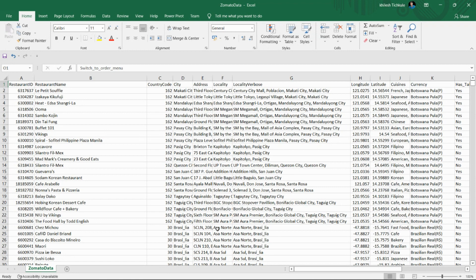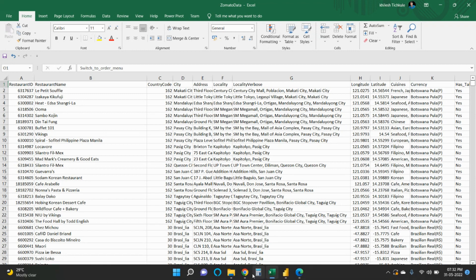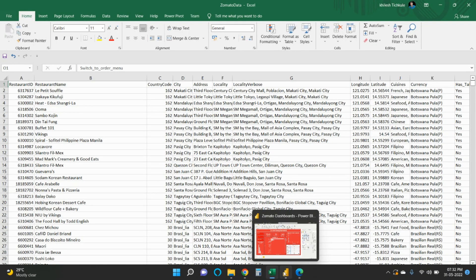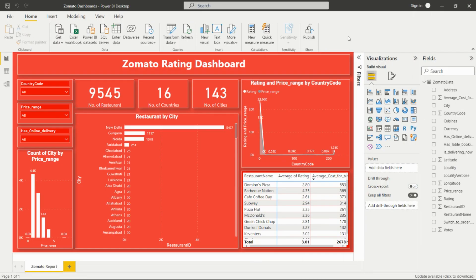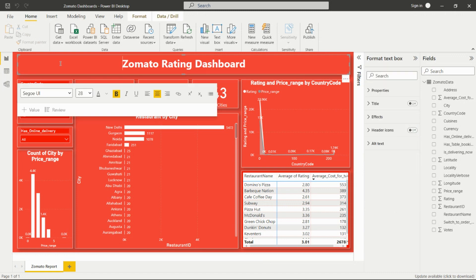Zomato is an online food delivery platform. We'll see how to create this dashboard. This is what I have created in Power BI. For creating this dashboard, first we have to add the heading — this dashboard is named the Zomato Rating Dashboard.